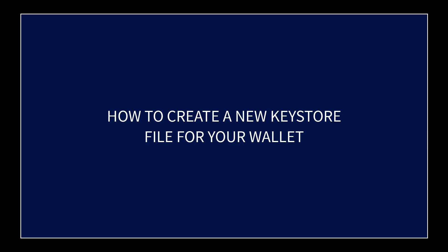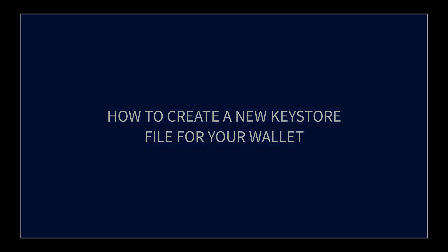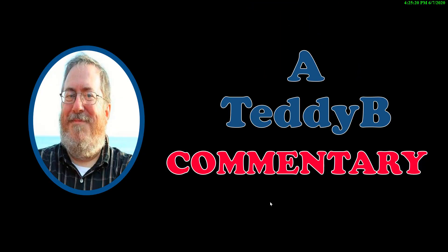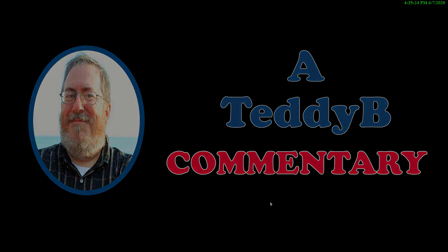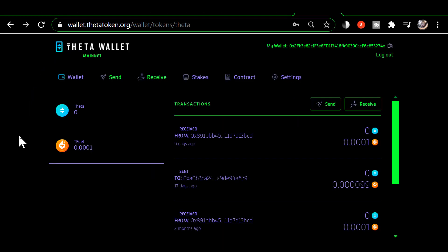Okay, in this video I'm going to show you how to create a new keystore file for your wallet. Here we are in the Theta web wallet and I'm going to show you a feature that has been added.